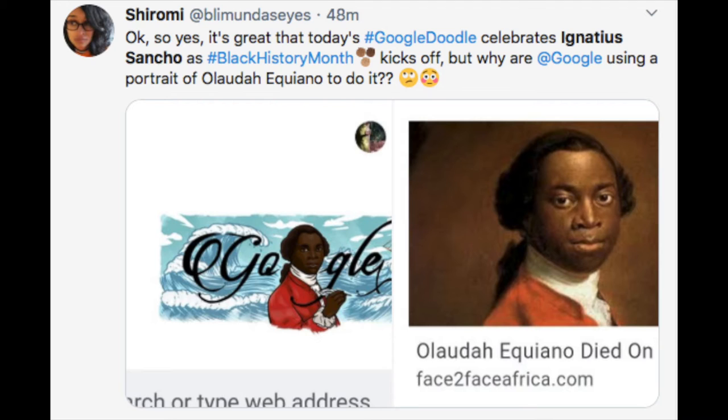Great, you may be thinking. Brilliant. I might not have heard of him. I'm going to read up about him. Interesting way to start Black History Month. Except there is a problem — apparently the picture they've put up is not Ignatius Sancho. It is actually a completely different person.